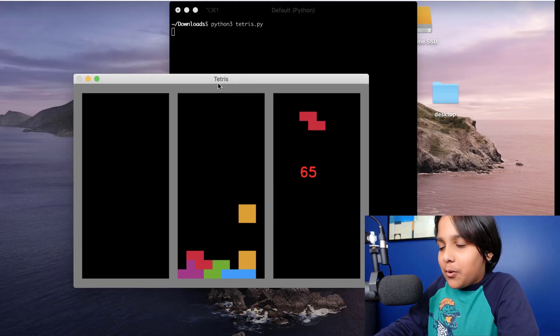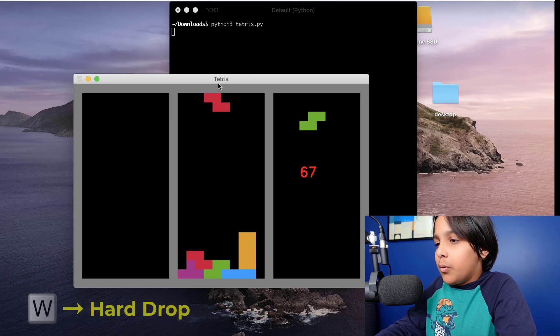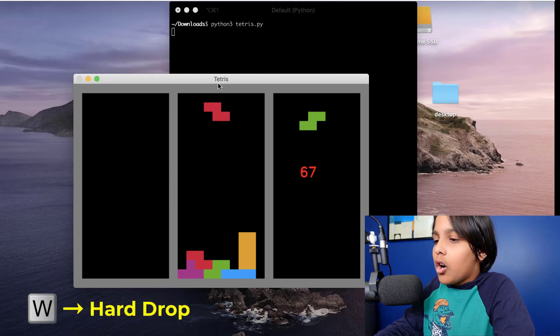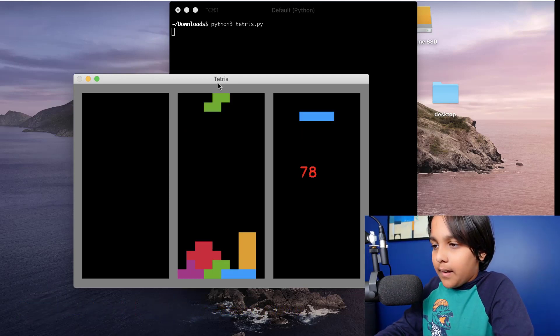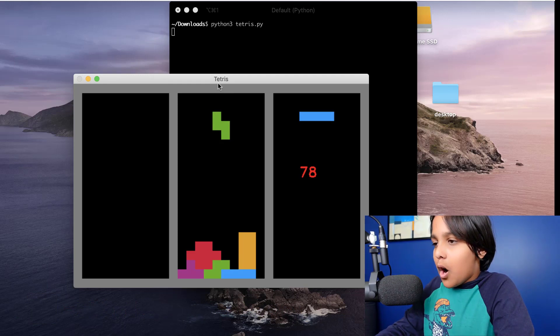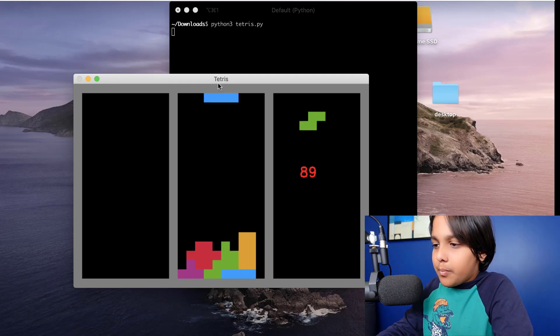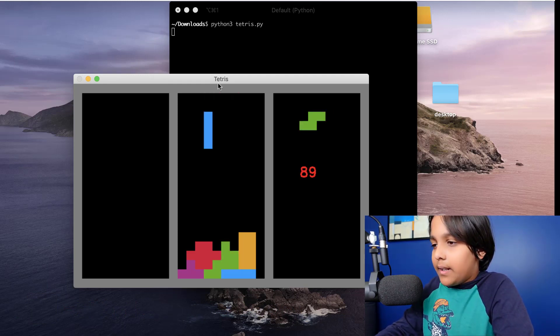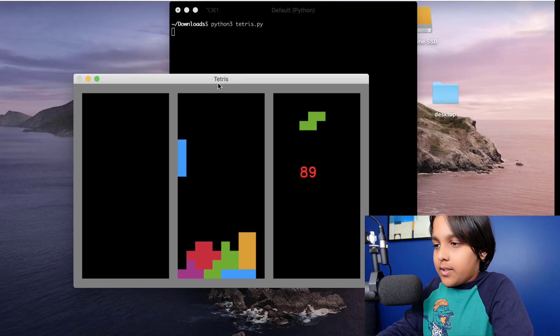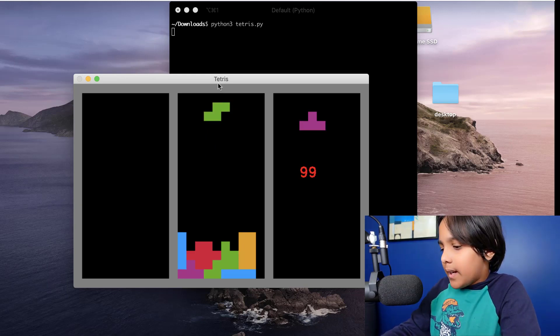Another thing I can do is I can press W to hard drop a piece like this. What hard drop does is it just moves the piece down until it touches something.